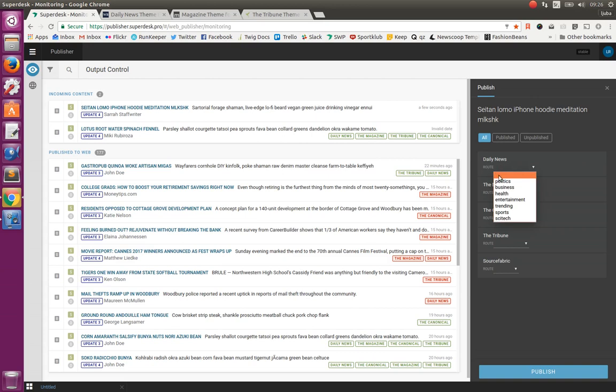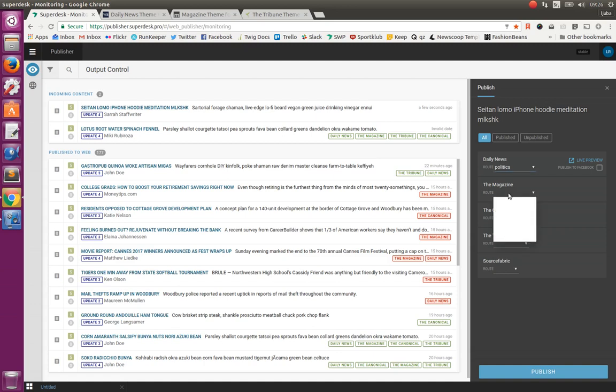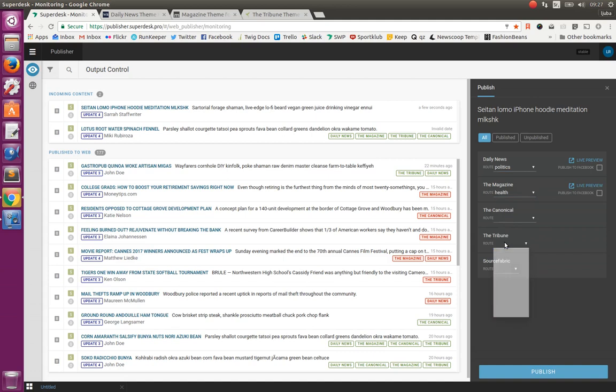For example, on daily news we want this article to go to politics. On magazine, let's say to health. And on tribune, local.